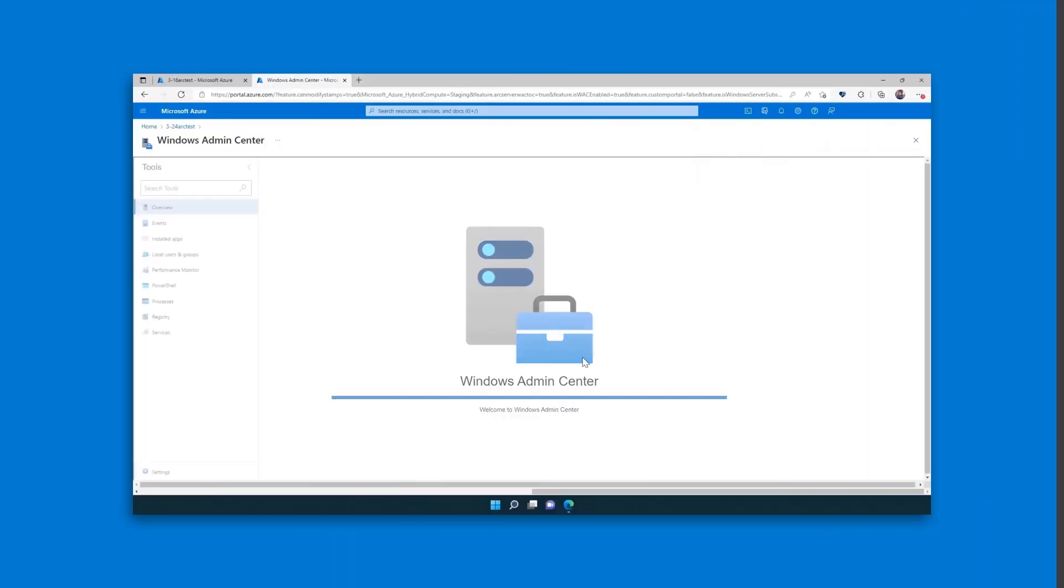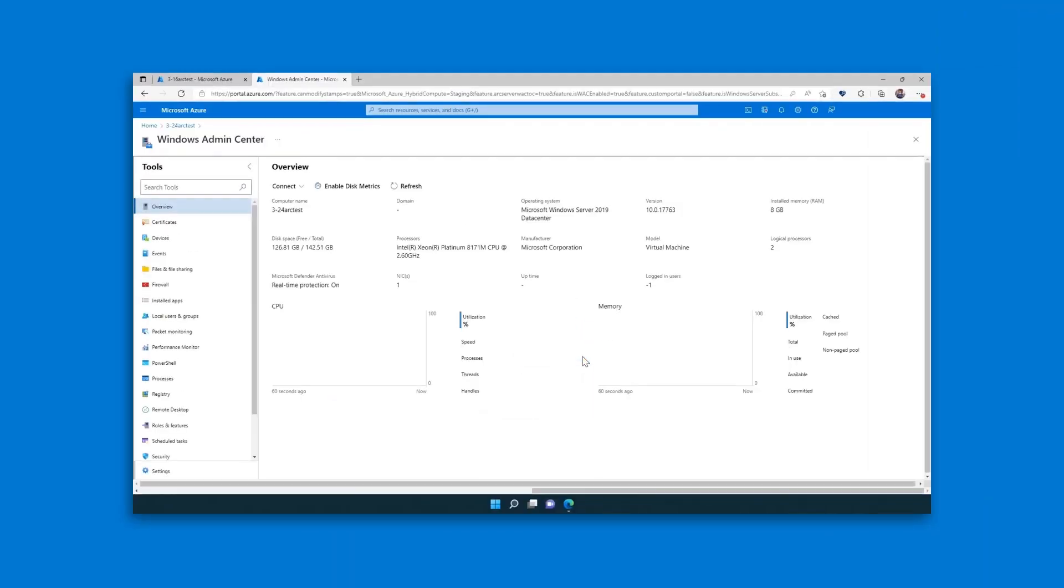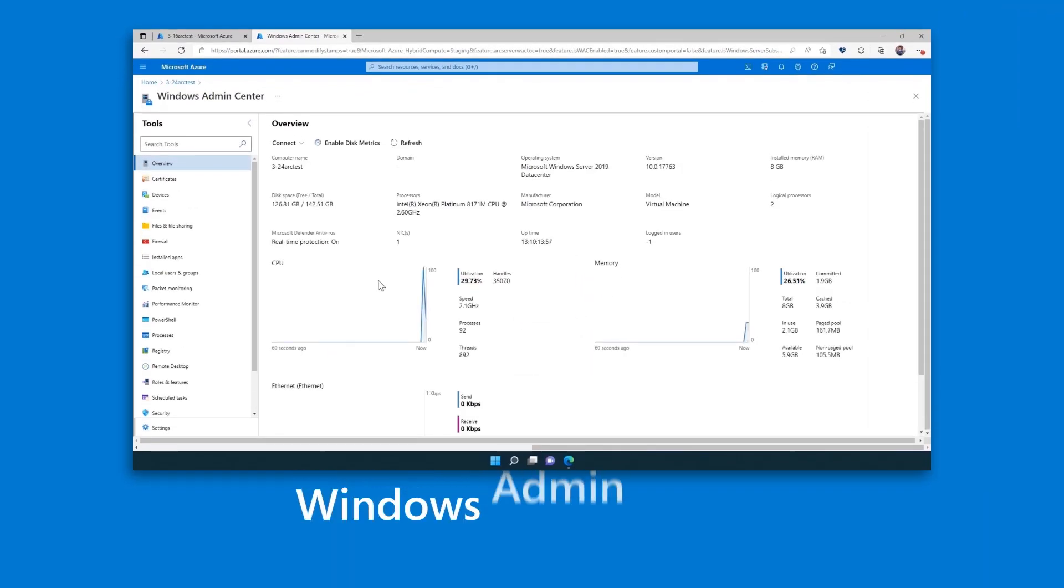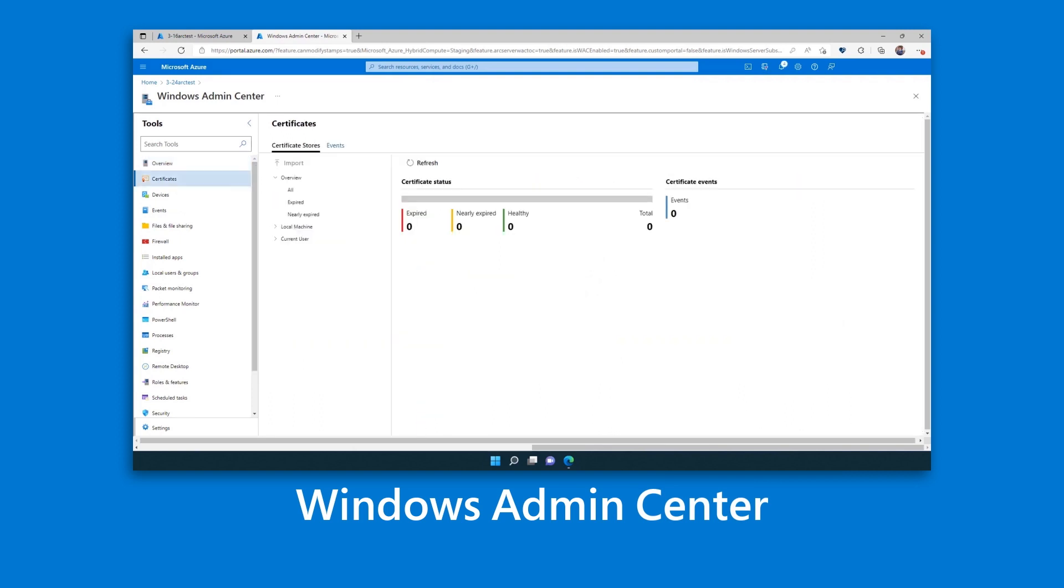Finally, you can manage individual Windows servers from anywhere, with the remote management capabilities of Windows Admin Center now available inside the Azure portal.